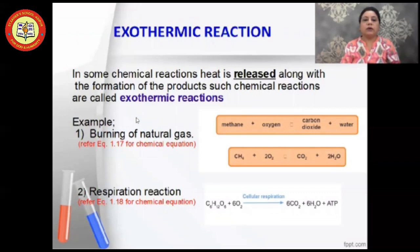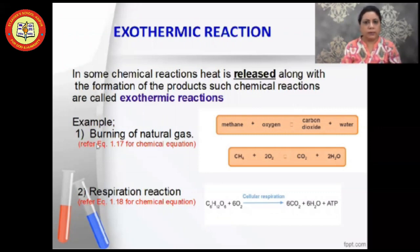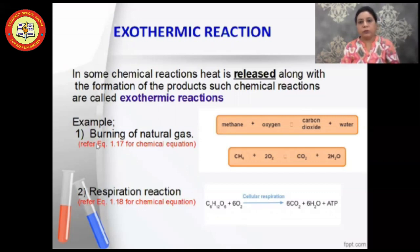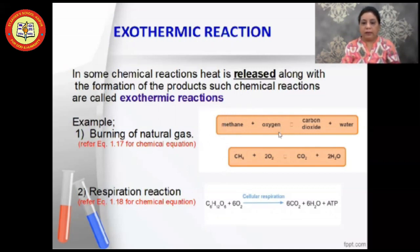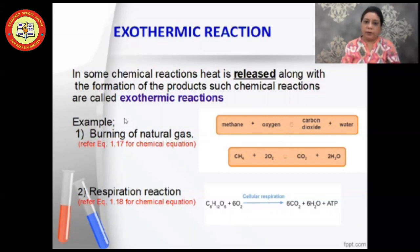Two important examples of exothermic reactions: First, the burning of natural gas. Natural gas is the cooking gas we use at home — it is known as methane, with chemical formula CH₄. When methane burns in air in the presence of oxygen, carbon dioxide is formed and energy is released, making it an exothermic reaction.